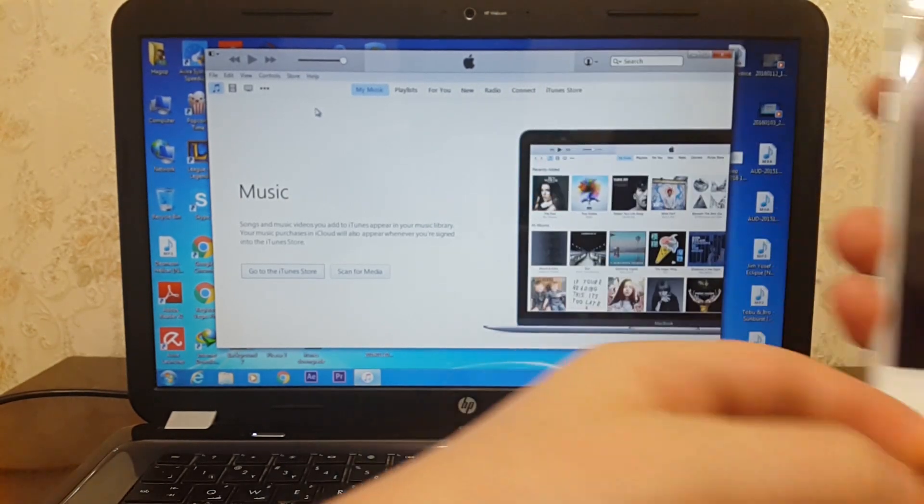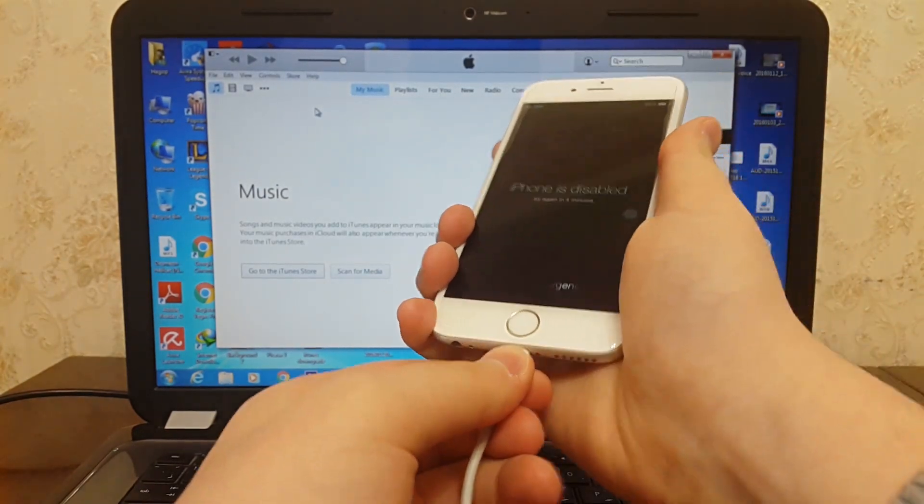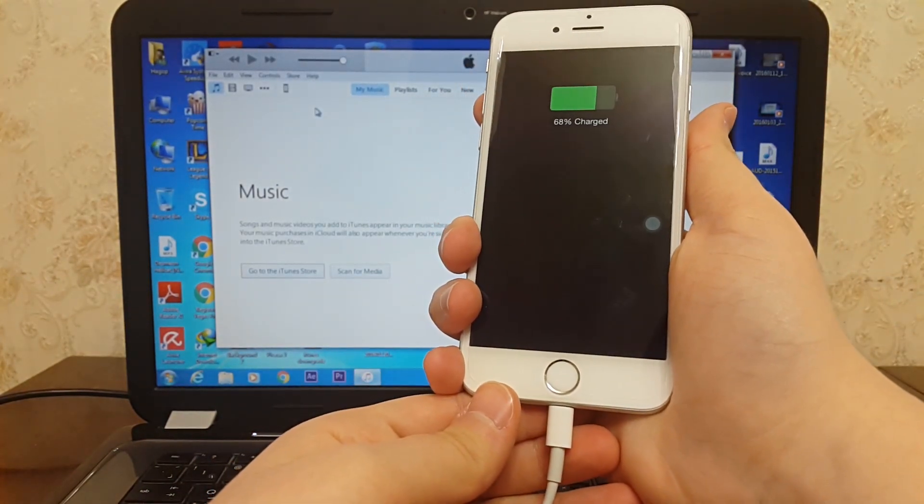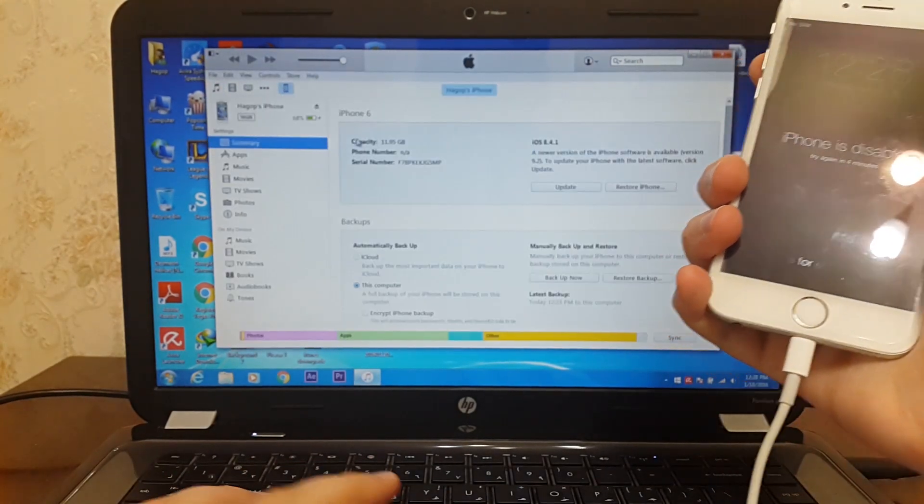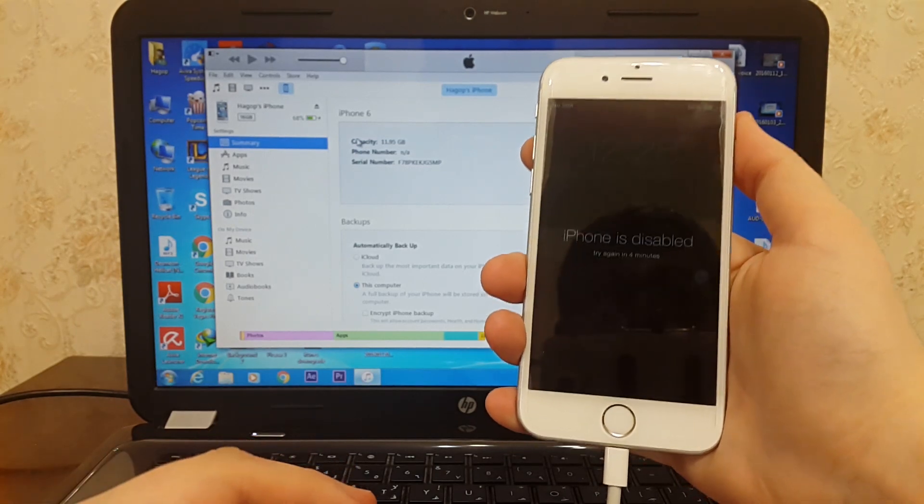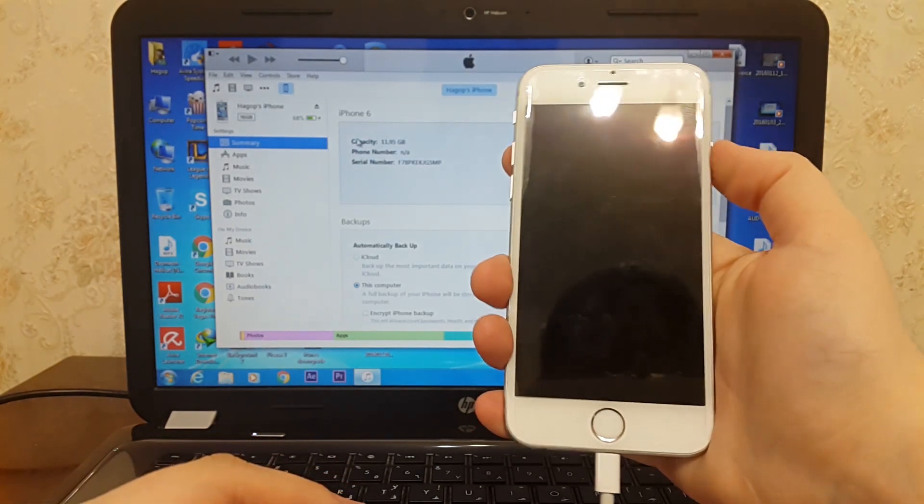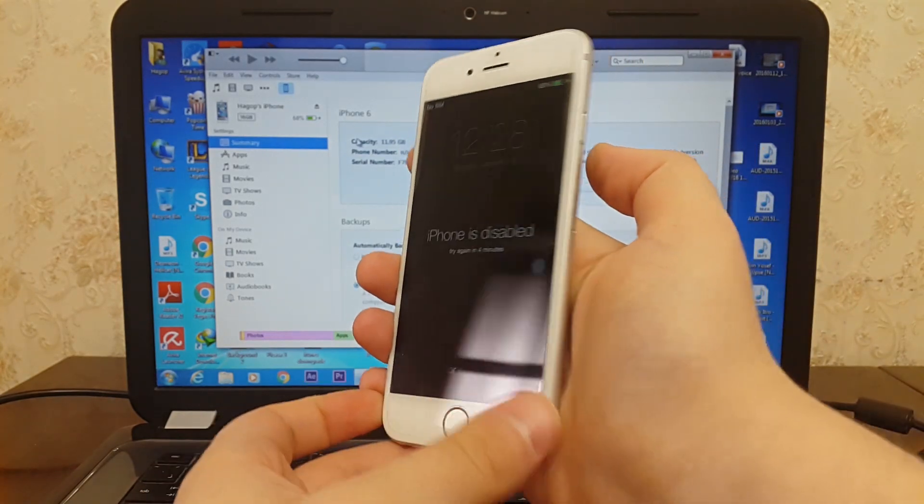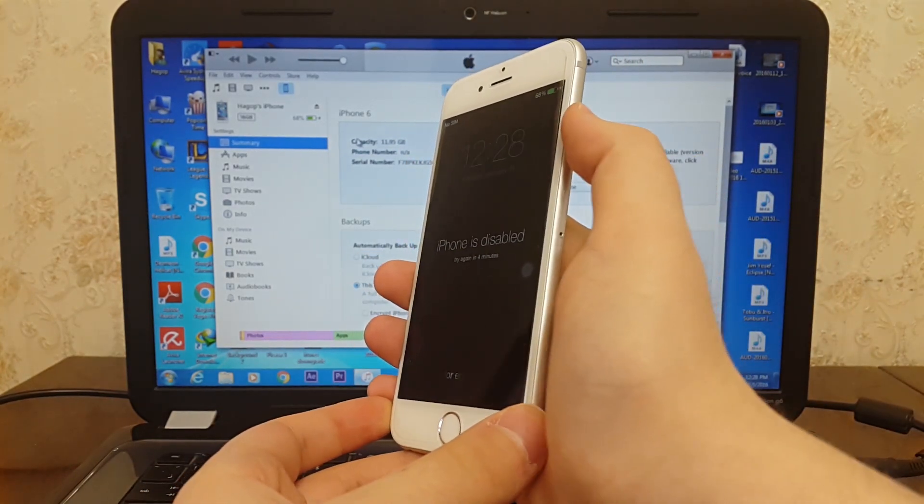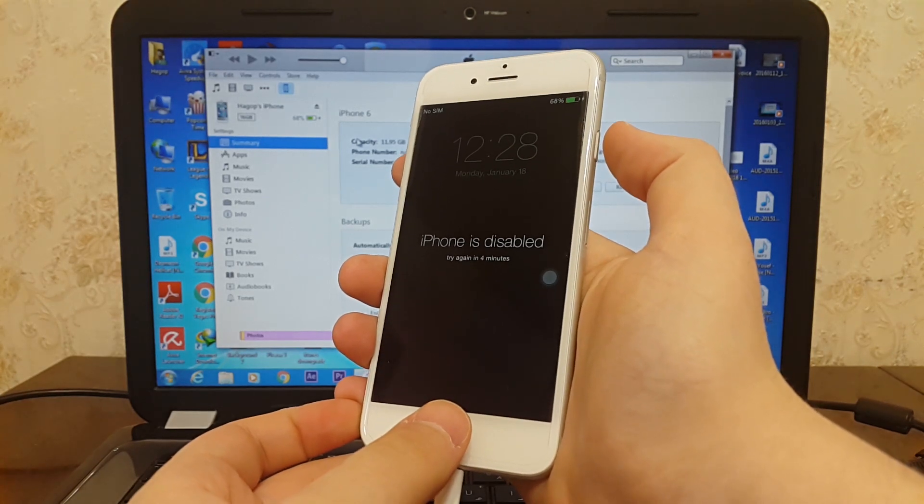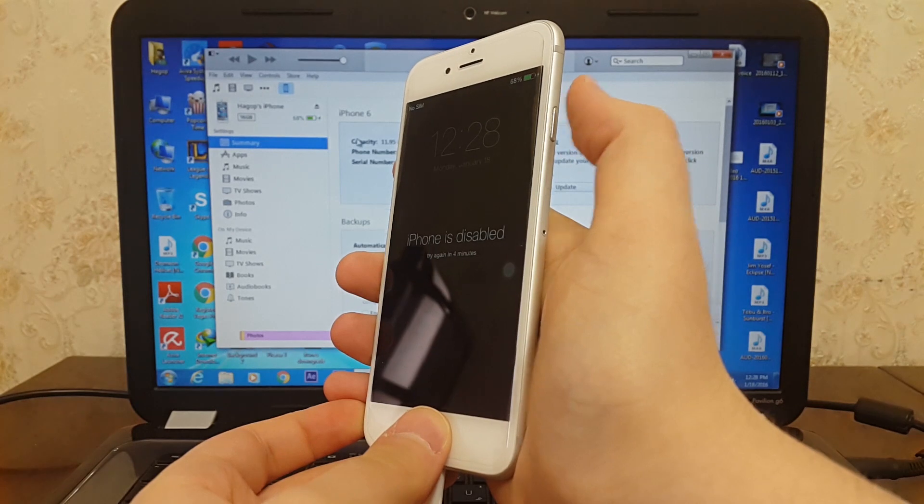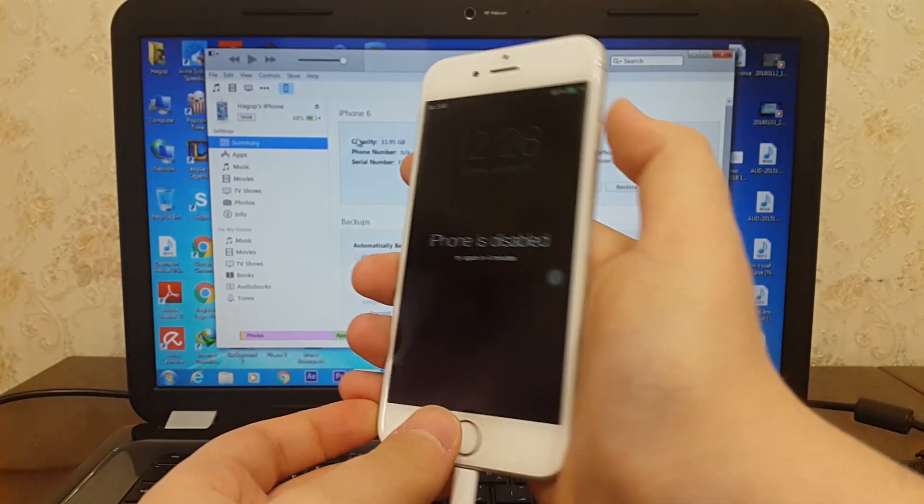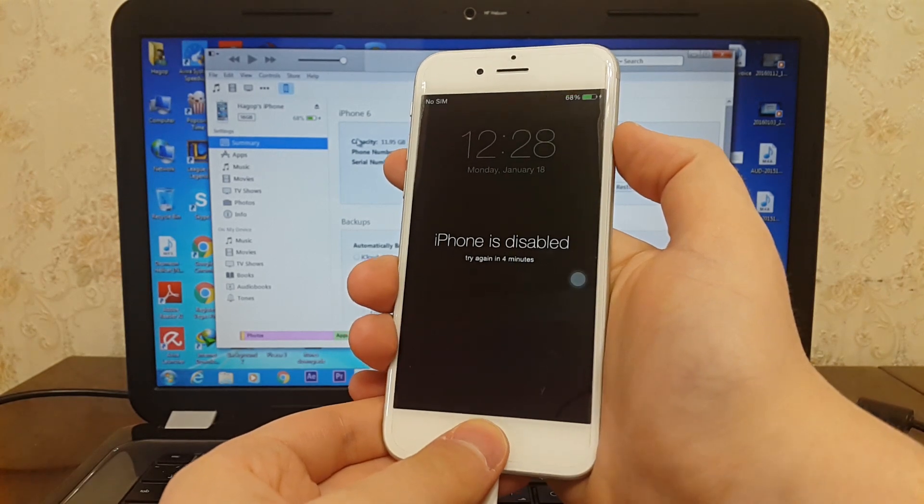Connect your iPhone with your computer, then you need to go to DFU mode. To do that, you need to press the home button and the power button for 10 seconds. After 10 seconds, you need to release the power button.